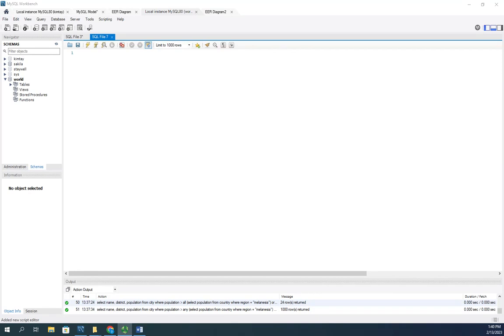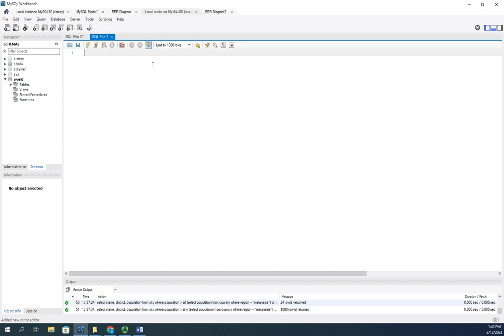We use ANY and ALL with subqueries that produce a range of numbers. Let me give you an example here. I want to create a list of the population of every country in Melanesia. So we're going to select the name and population from country where the region equals Melanesia.